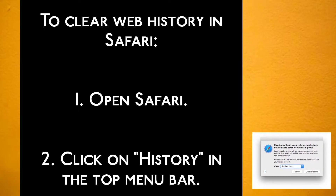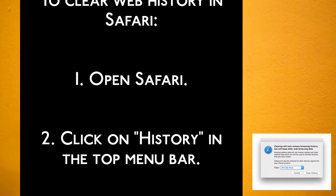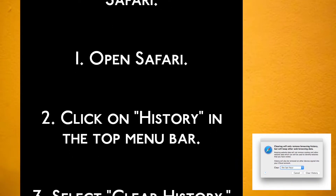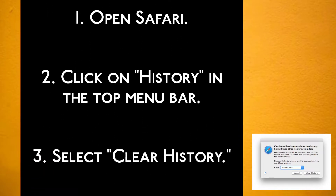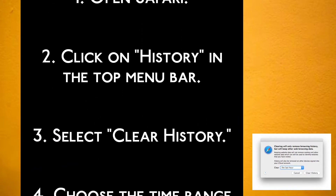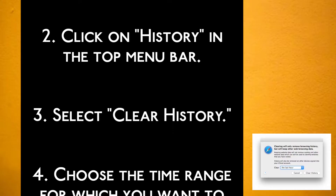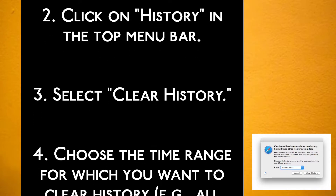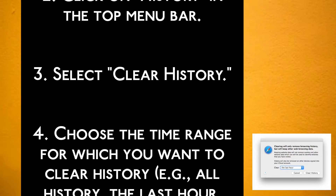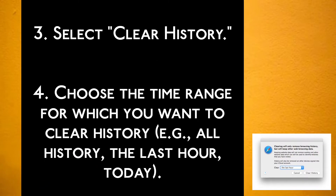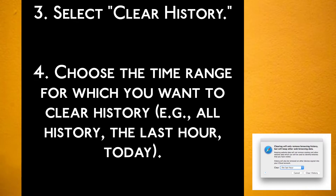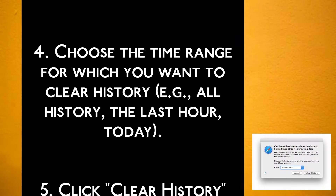To clear web history in Safari: Step 1 — Open Safari. Step 2 — Click on History in the top menu bar. Step 3 — Select Clear History. Step 4 — Choose the time range for which you want to clear history.